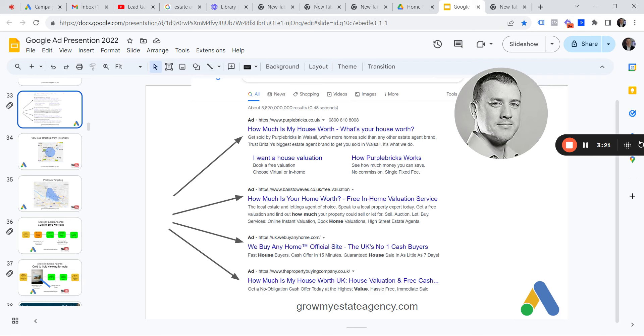We've all come across this before: when you do a Google search, the first thing you see are ads. They're called pay-per-click advertising.